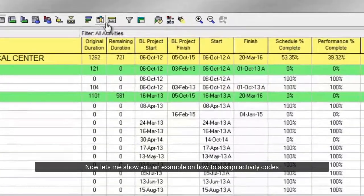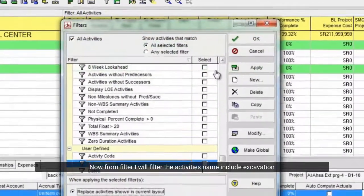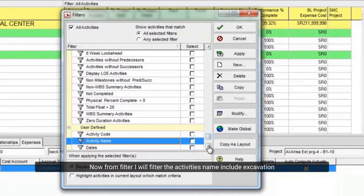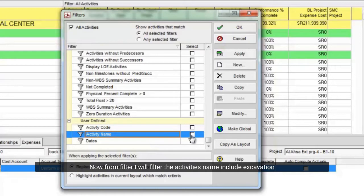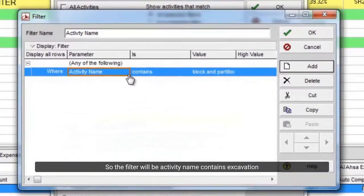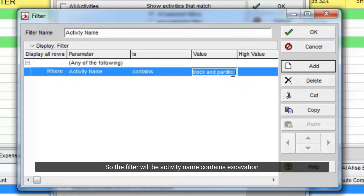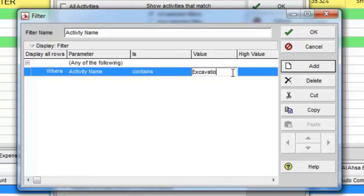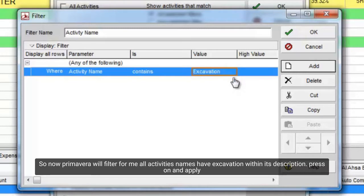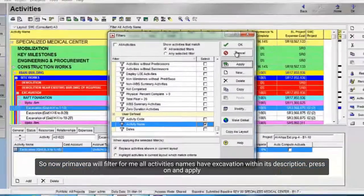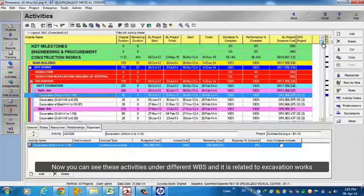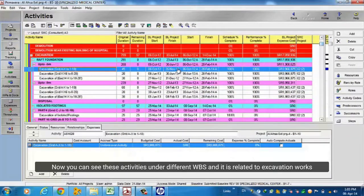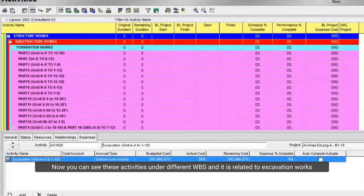Now let me show you an example on how to assign activity codes. Now from filter I will filter the activities name that include excavation. So, the filter will be activity name contains excavation. So now Primavera will filter for me all activities names that have excavation within its description. Press apply.